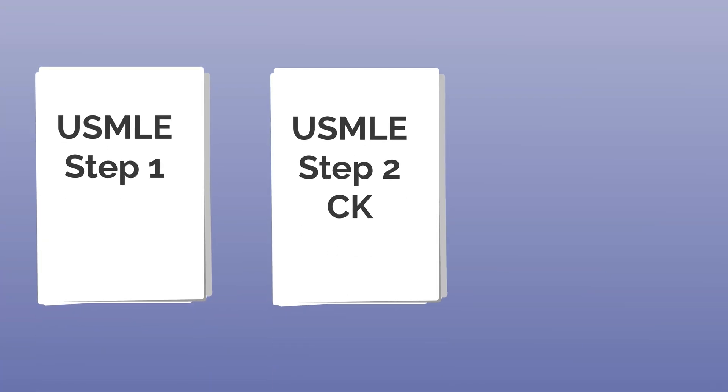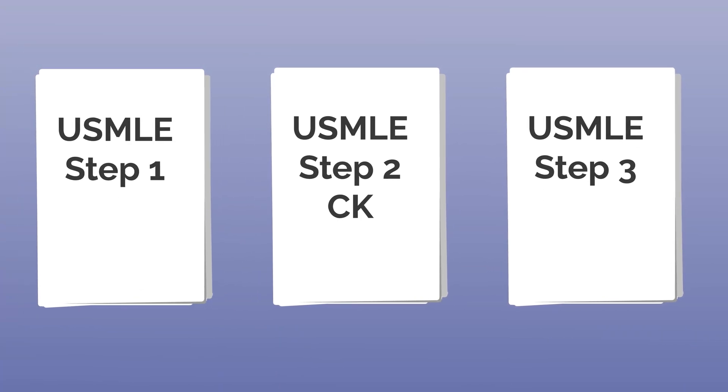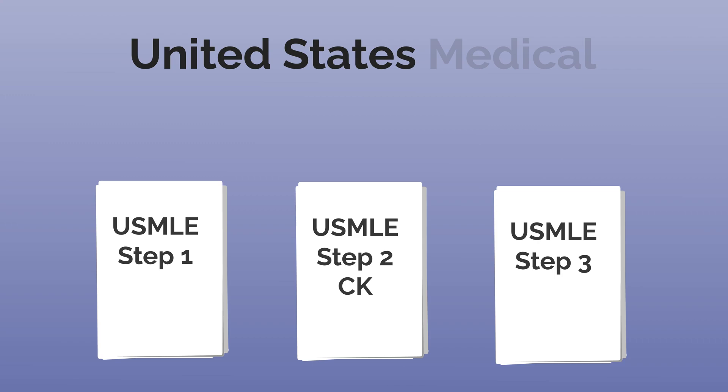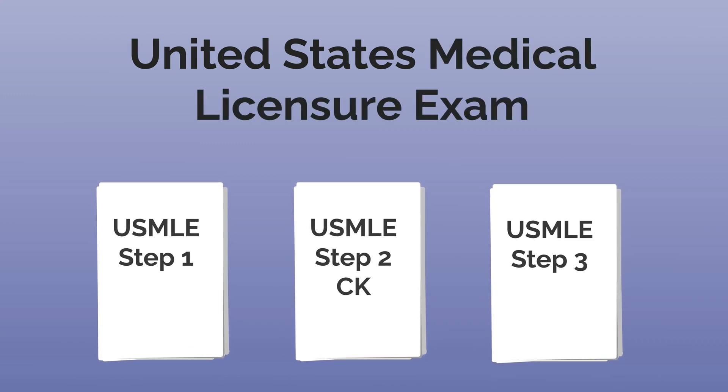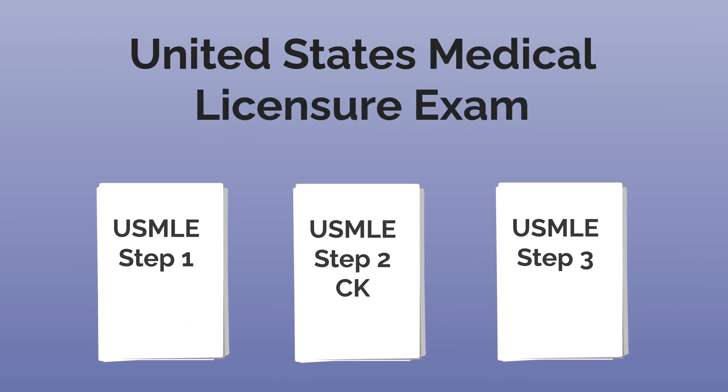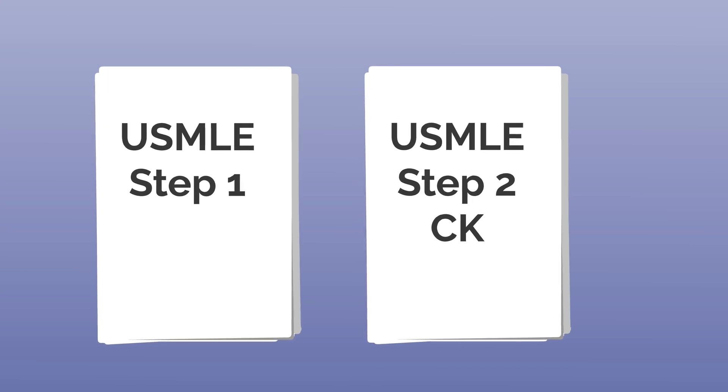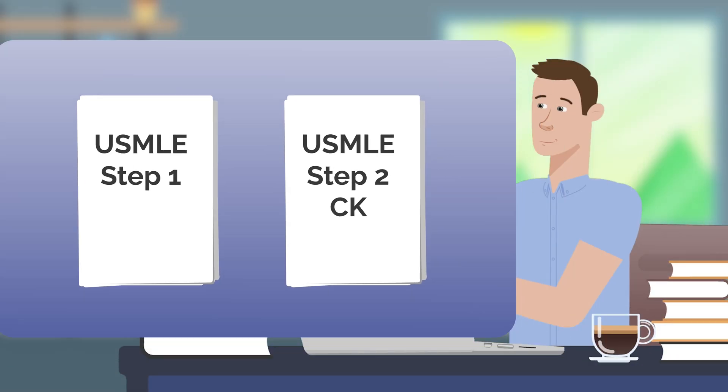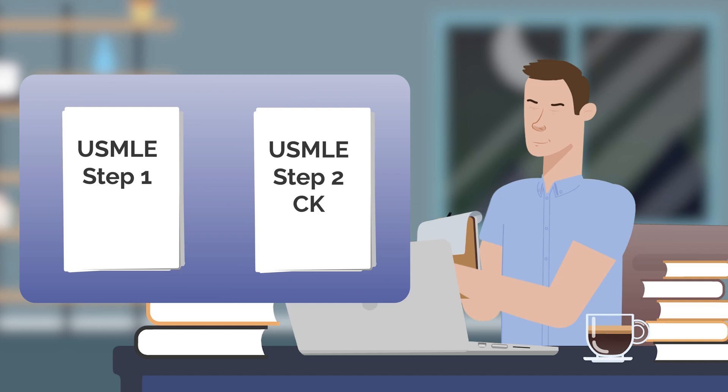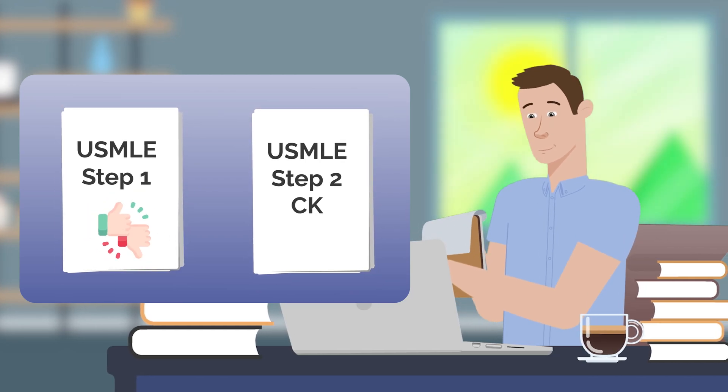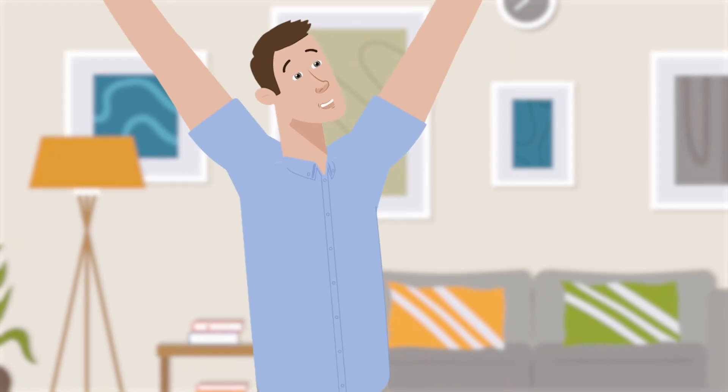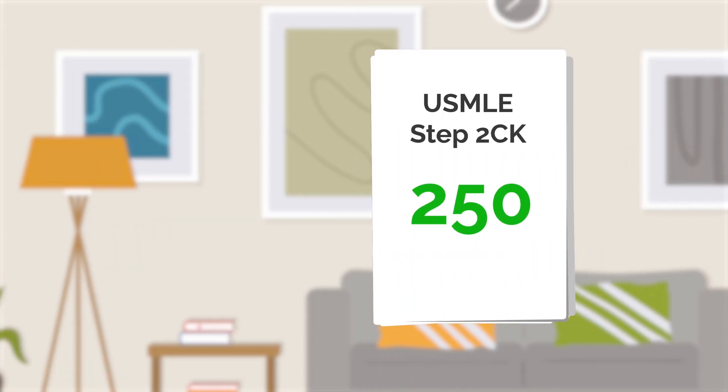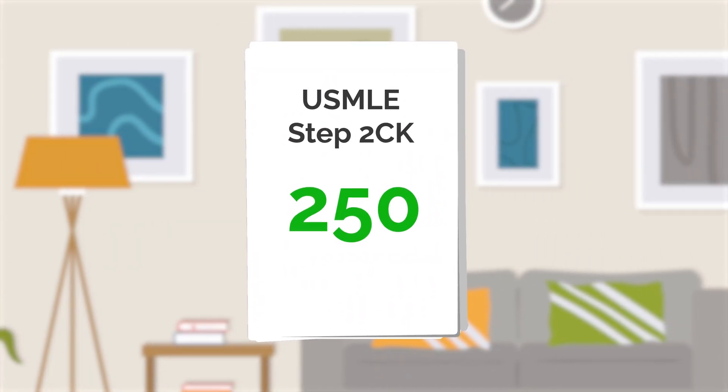During medical school, you'll need to complete the first two parts of the three-part United States Medical Licensure Exam, also known as USMLE. USMLE Step 1 and USMLE Step 2 CK are both mammoth exams that require a great deal of studying, even though Step 1 is now pass-fail. While this does make things easier, it also puts even greater importance on Step 2.